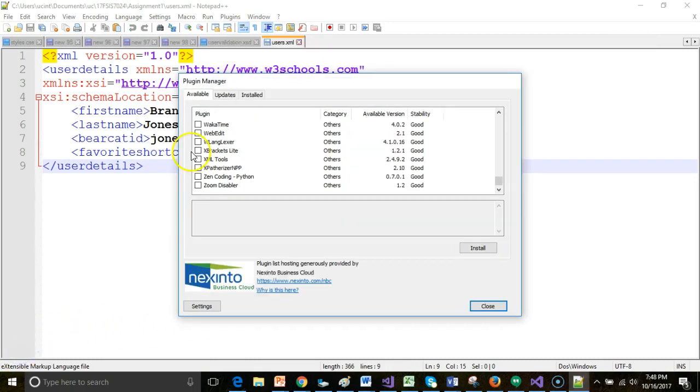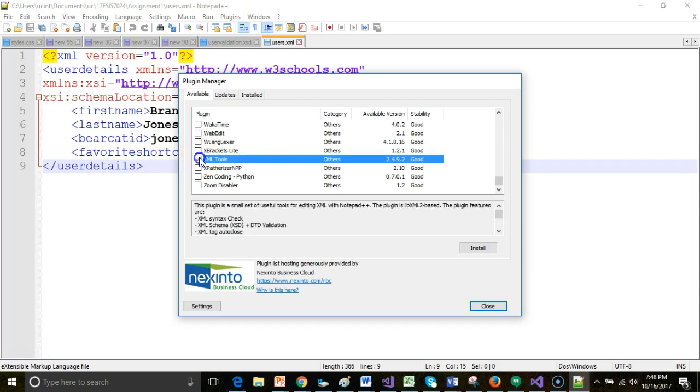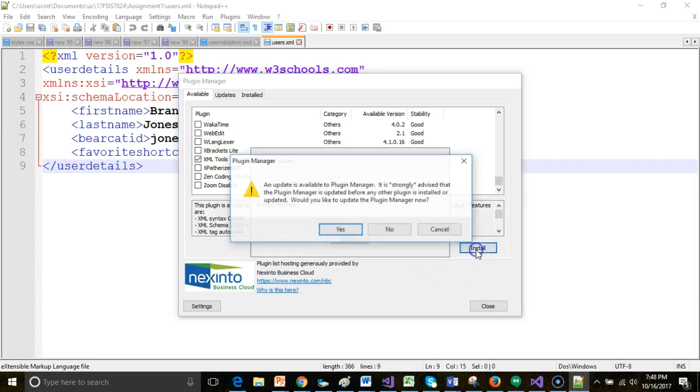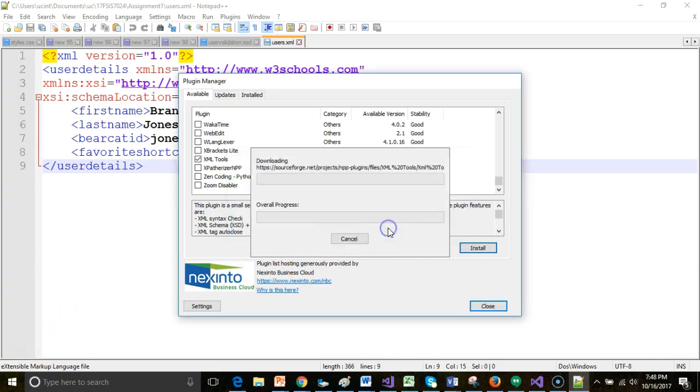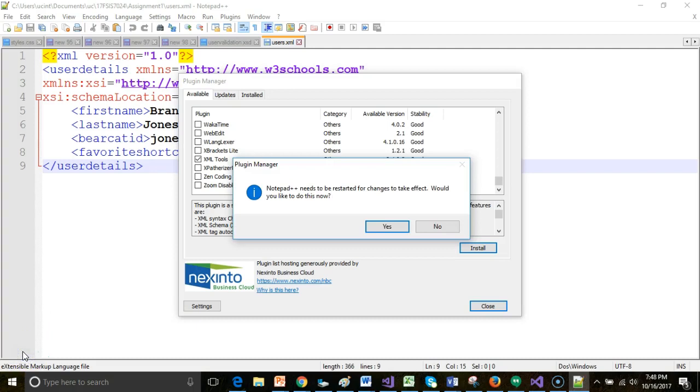It only took a few moments to update the Plugin Manager. Now I choose XML Tools and Install again, and this time we'll say No. Restart Notepad++ after the install is complete.